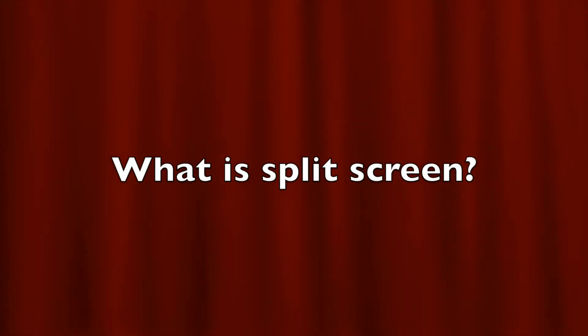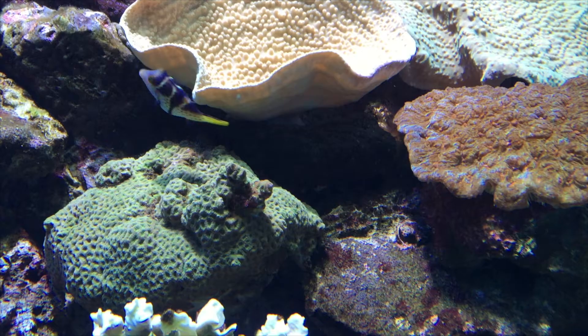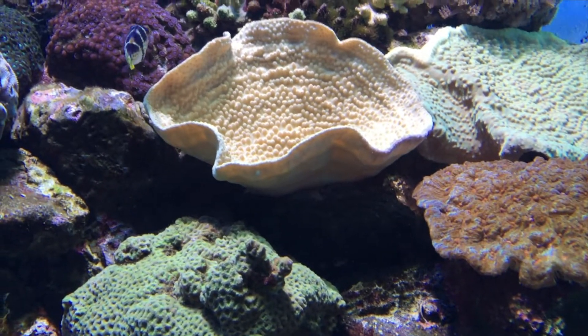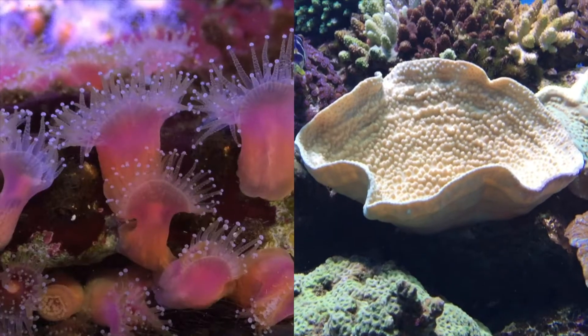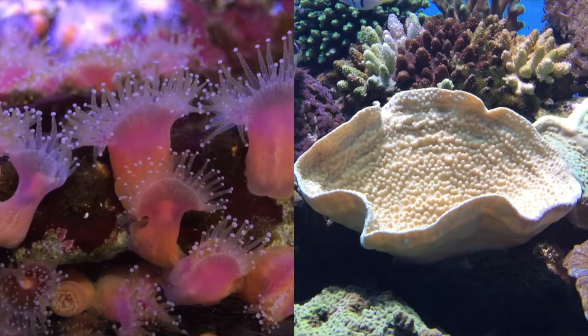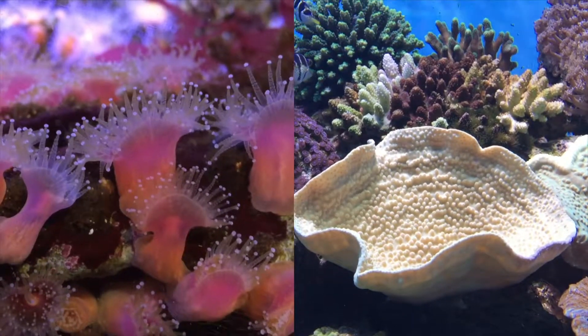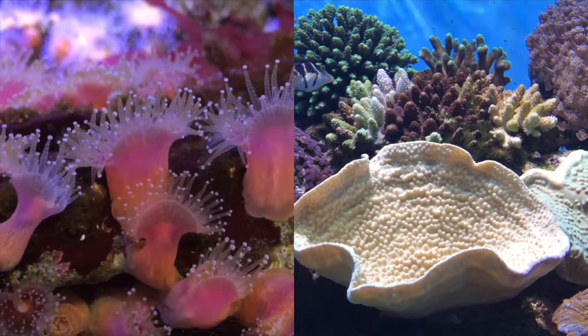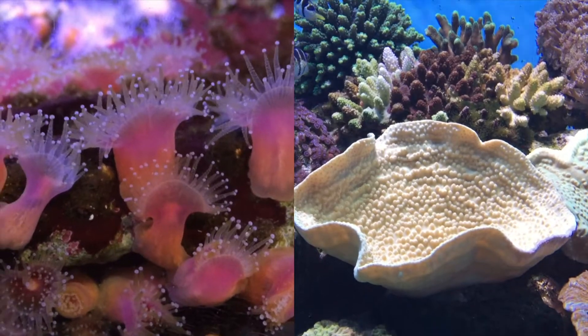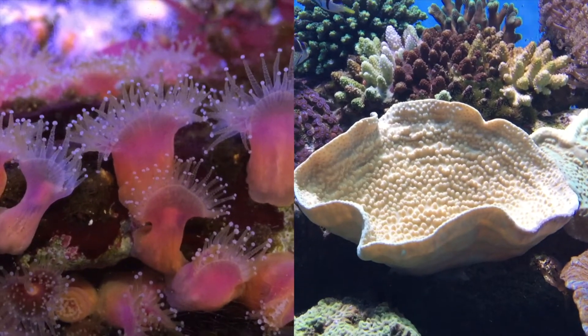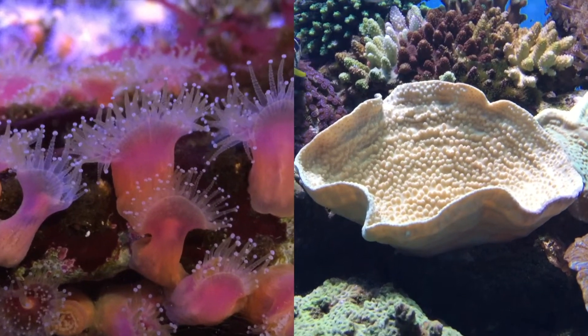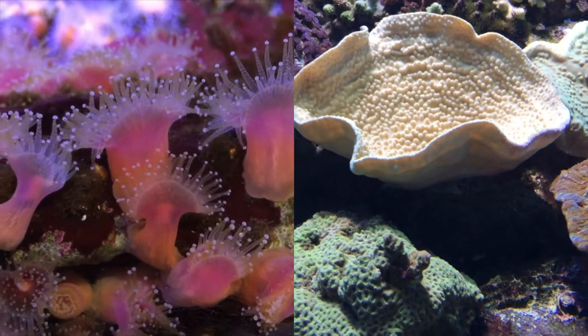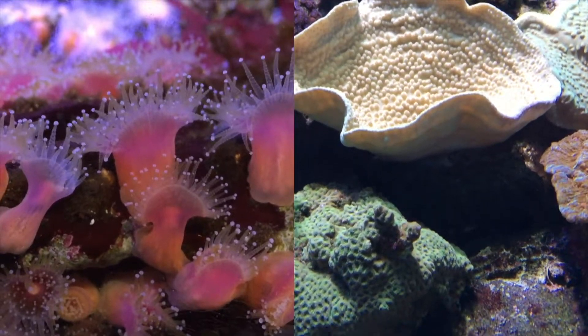Well, split screen is a filmmaking technique in which the screen is divided into sections, each showing a different video clip, animation, or image. In the simplest arrangement, the screen is split in half and two video clips are played side by side as in this example.